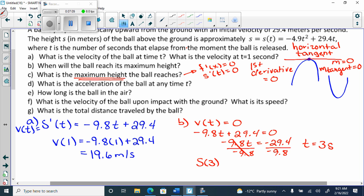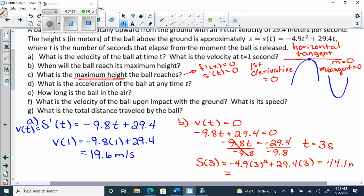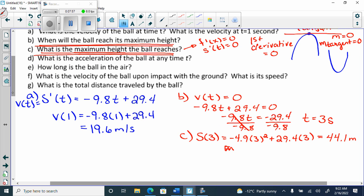Height comes from the original formula, so we plug in s of 3: negative 4.9 times 3 squared plus 29.4 times 3, and we get 44.1 meters. So for part b: the ball reaches maximum height at three seconds. For part c: the maximum height is 44.1 meters.